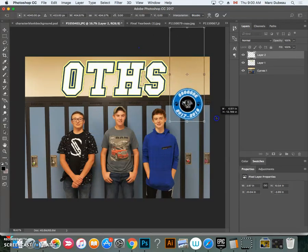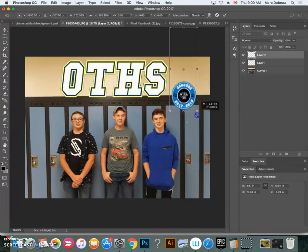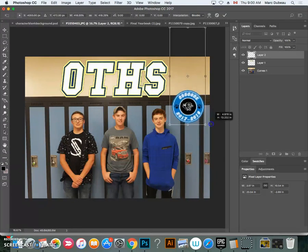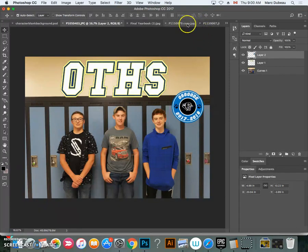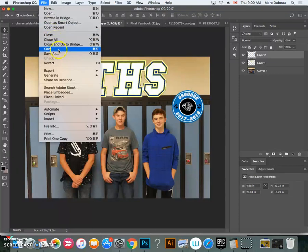I'm going to enlarge this with the Shift key. If I keep my finger on the Shift key it keeps it as a perfect circle. If I take my finger off the Shift key, look what happens — it distorts. Since it's a circle you don't want that to happen. Press Enter. I'll just call this the OTHS poster and save it as a PSD for now.